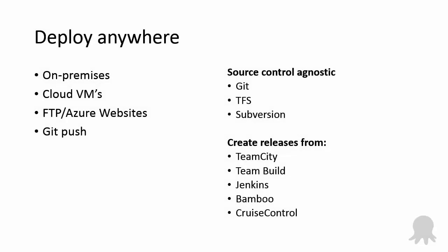Octopus can deploy using an agent to machines that are either on-premise or in the cloud, with multiple options for dealing with firewall limitations. It can also deploy Windows Azure cloud projects, or use FTP or Git push to deploy to services like Windows Azure websites, Heroku, or App Harbor.